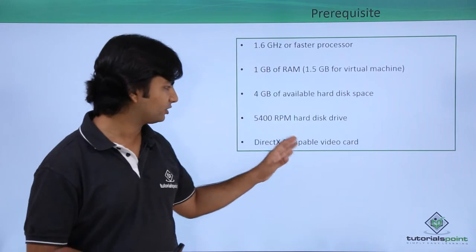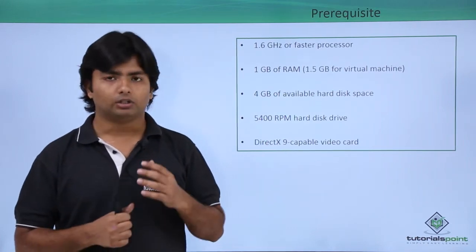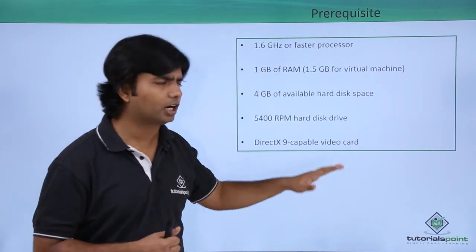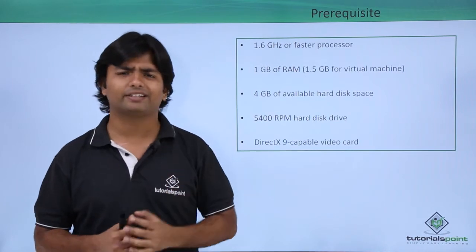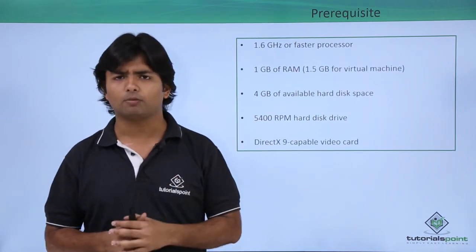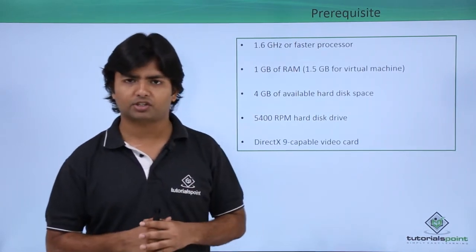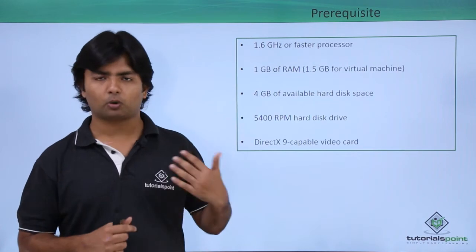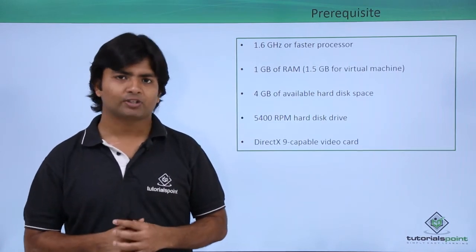You'll need a 5400 RPM hard disk drive and DirectX 9 capable video card. These are all the hardware configurations. In any decent laptop or desktop, you will find this configuration, and once you have this, you are good to install Visual Studio.